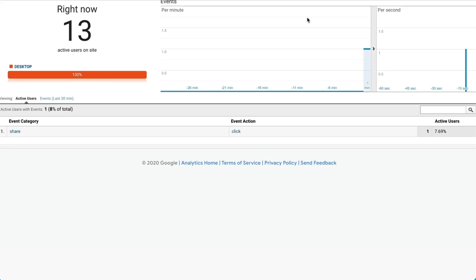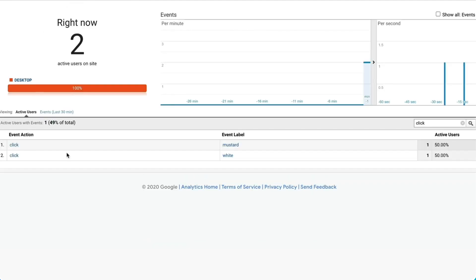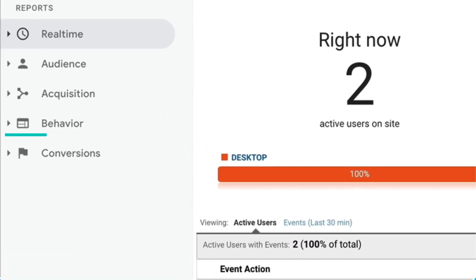Then, after a few clicks around, I can jump over and see the results in my Google Analytics account. And in just a day or two, GA will give me a more robust report in the events under behavior.